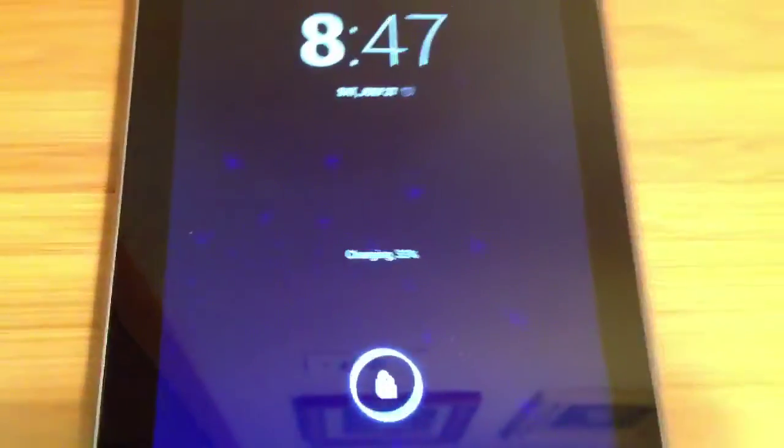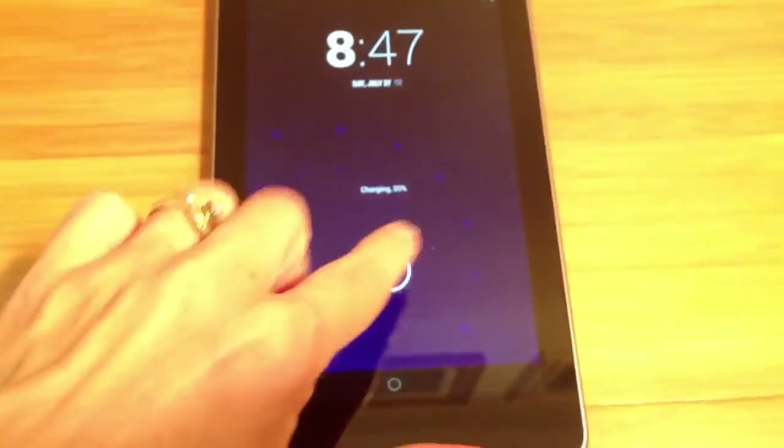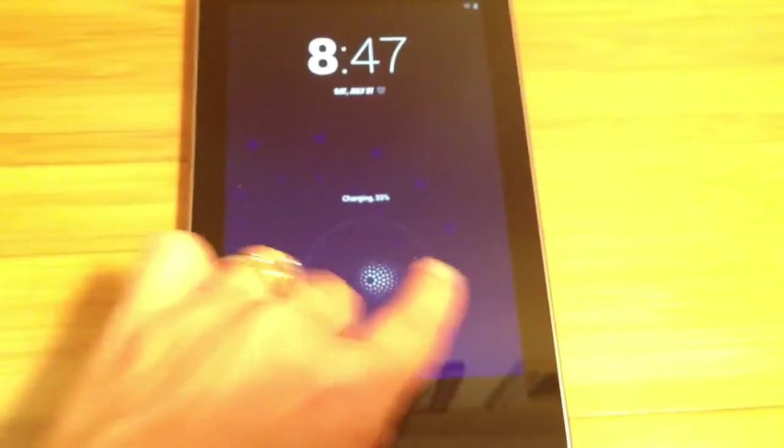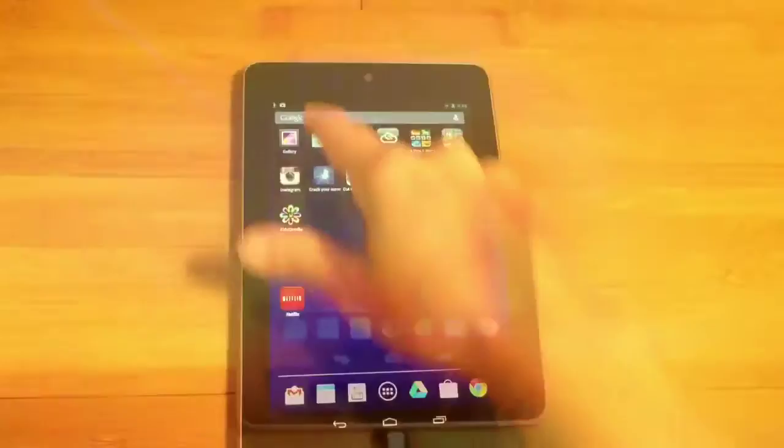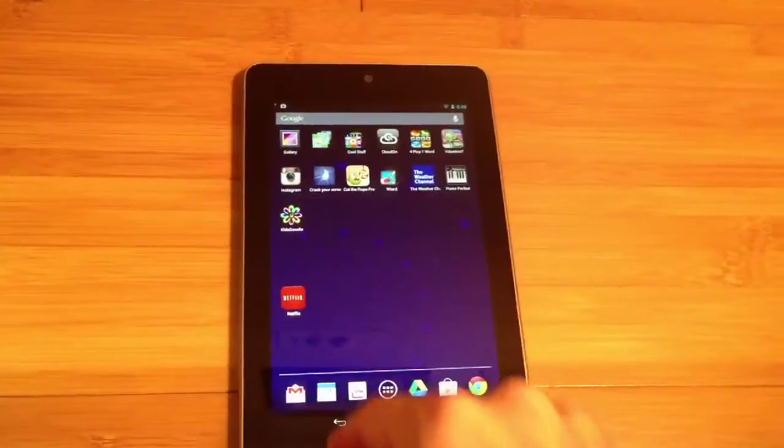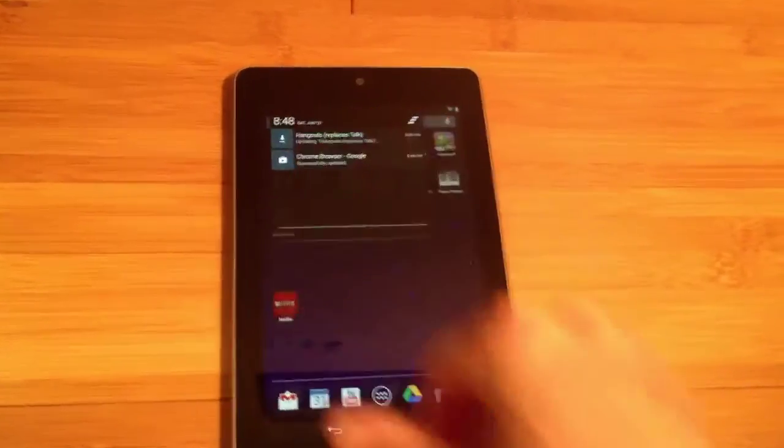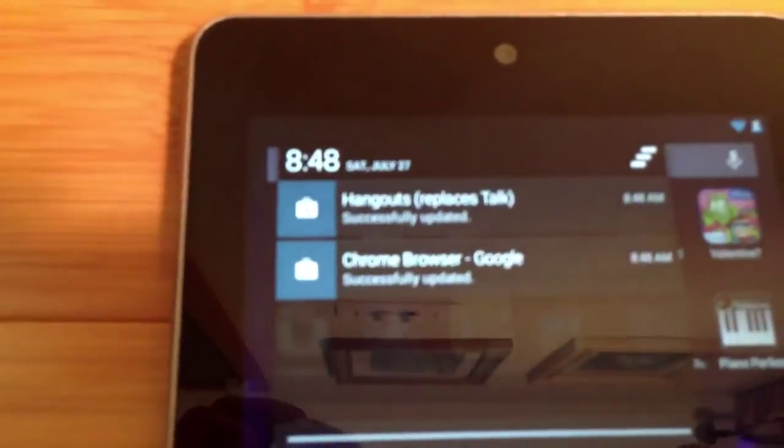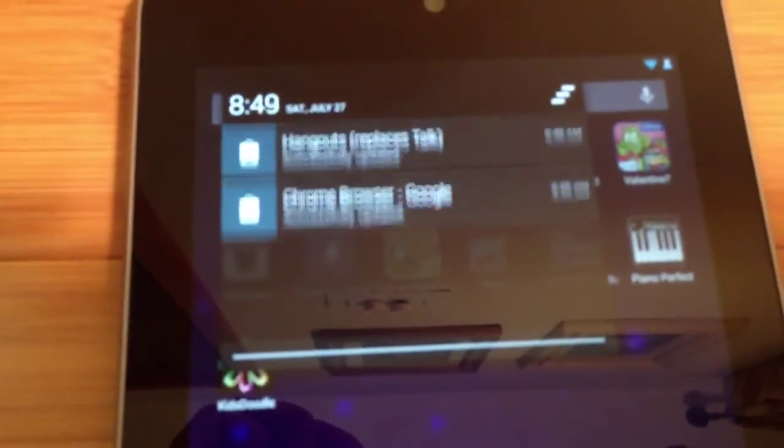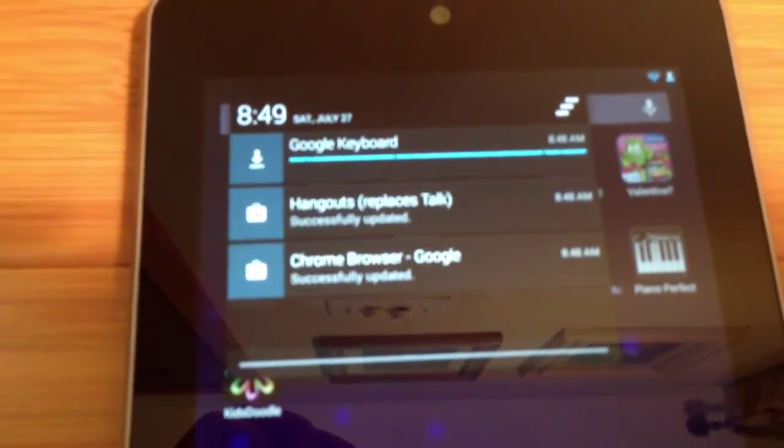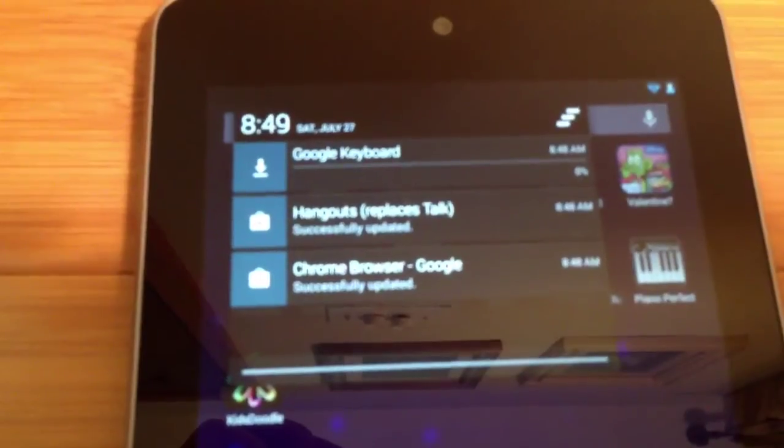And that's it, you can unlock your screen. If you look in the notifications you'll see that apps are still upgrading so your tablet may be a little sluggish until it's done.